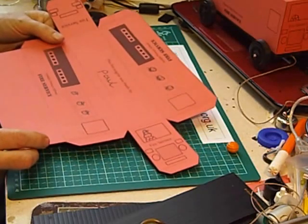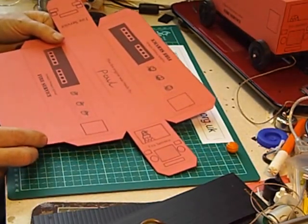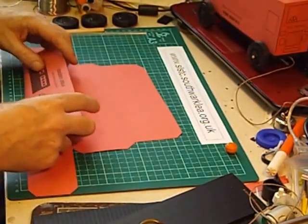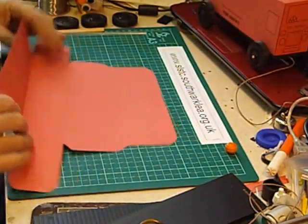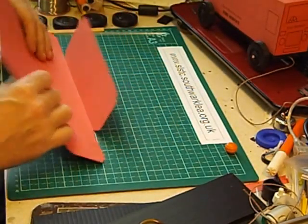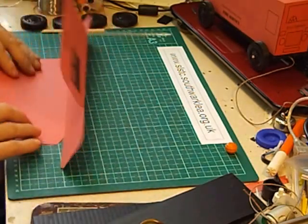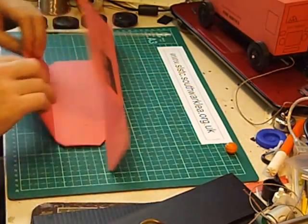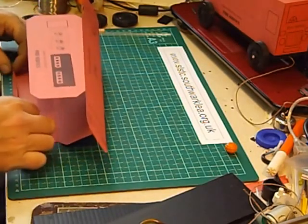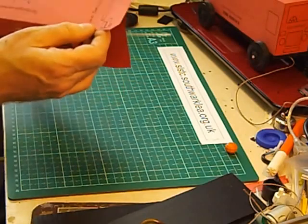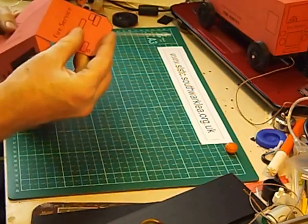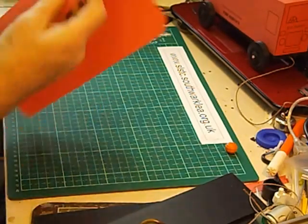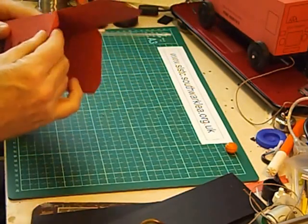Next step is to fold up the net, and because we've scored the lines it's much easier than it would have been. Even so, folding can be quite a challenge for a year 2 pupil. Fold up all the tabs, the back of the bus, like this.